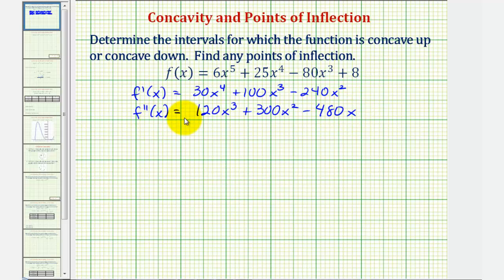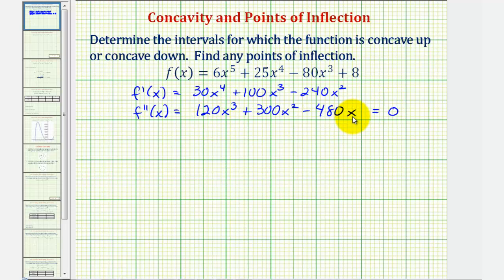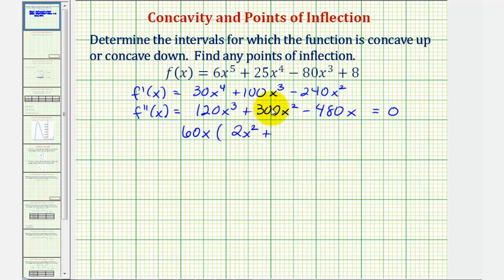The second derivative function is a polynomial function, which is never undefined. So we'll go ahead and set this equal to zero and solve for x. The greatest common factor among these three terms would be 60x, so let's factor out 60x. That would leave us with 2x squared plus 5x minus eight.